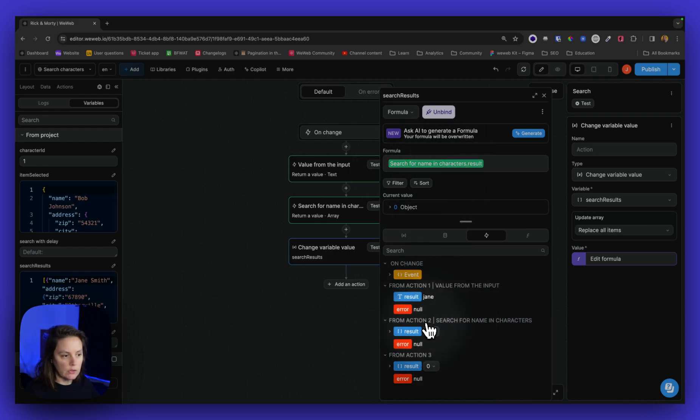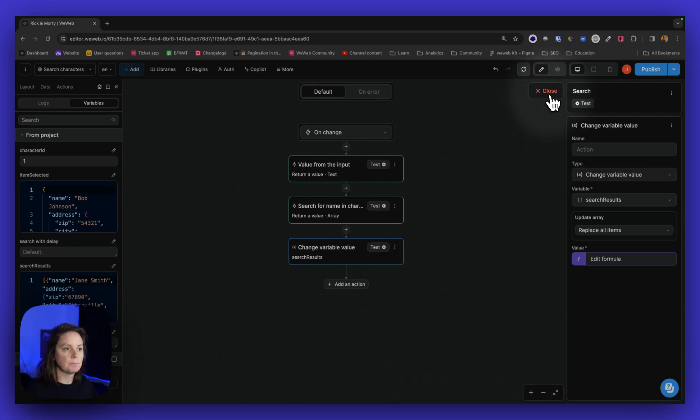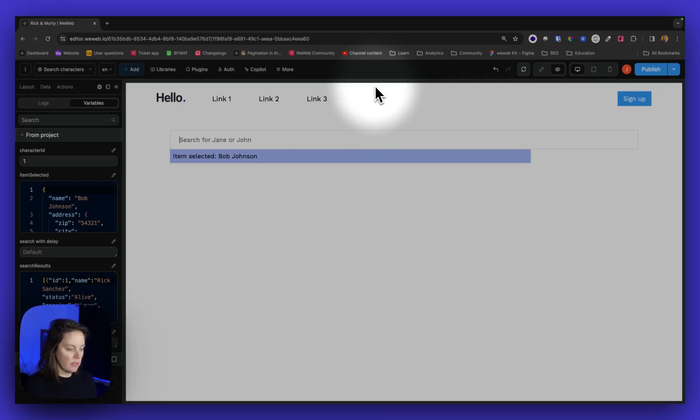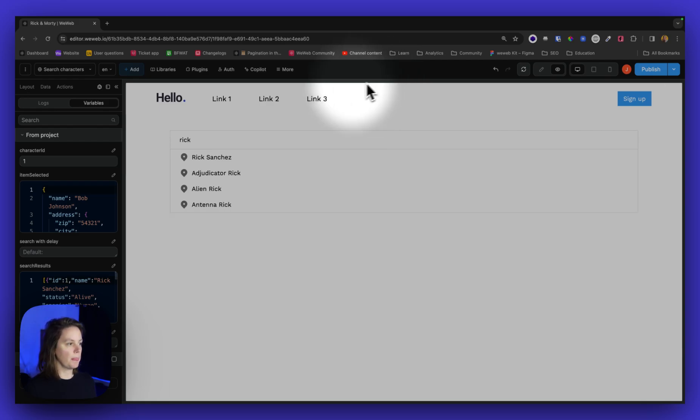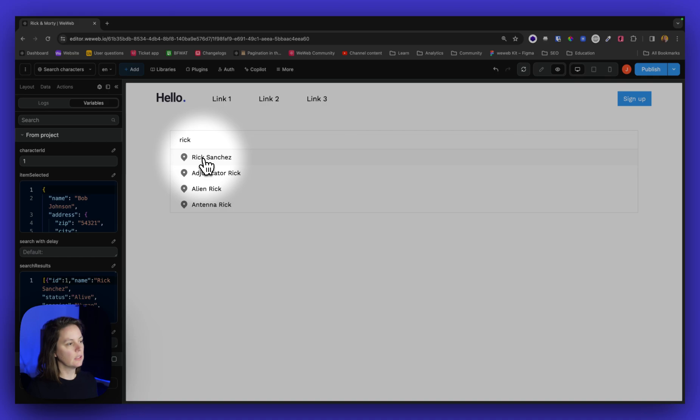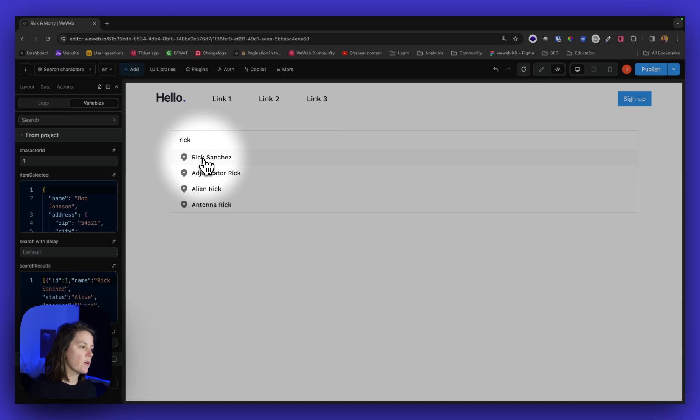So you see this, it will be this result. Let's see if this works. Rick, there we go. So now we see all the results from our Rick and Morty characters collection.